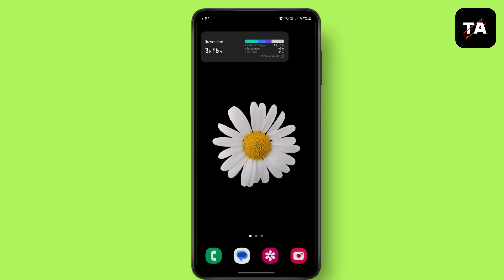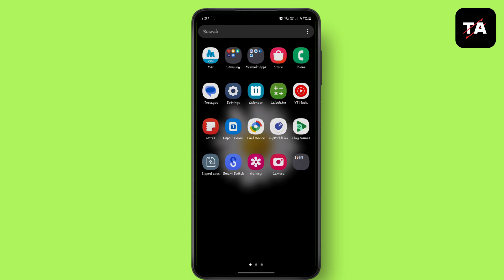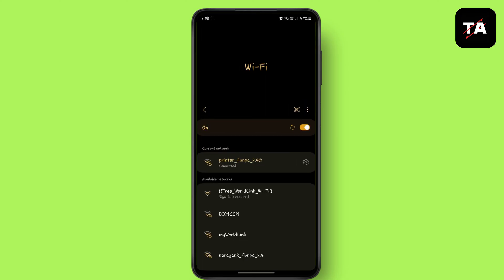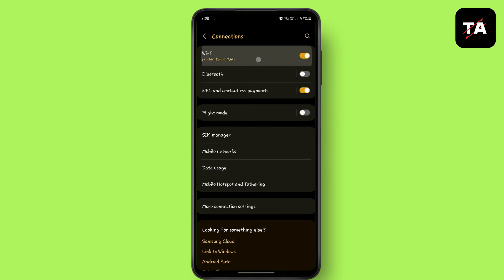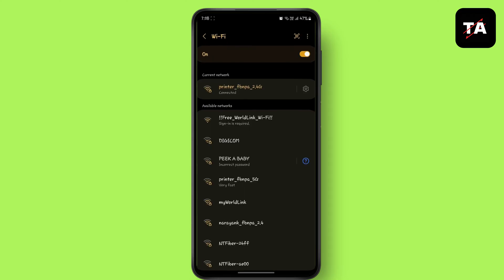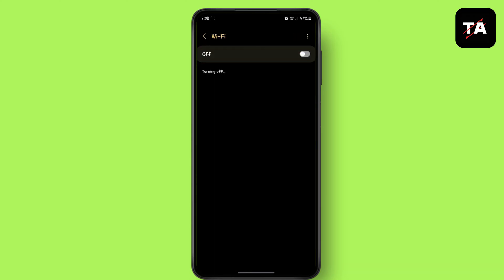The next method is try turning on airplane mode. First disconnect the Wi-Fi. Now turn on airplane mode for some time.